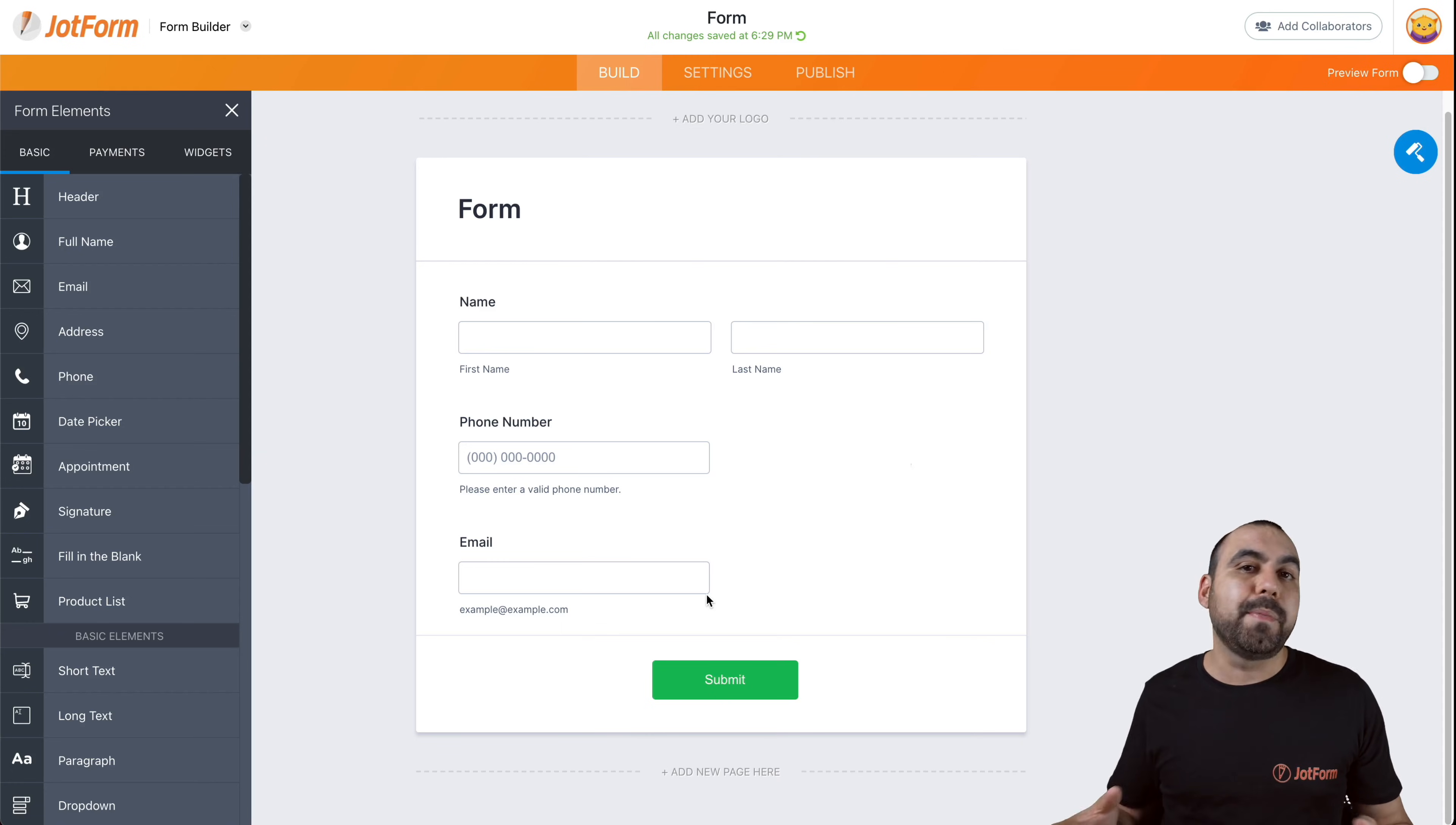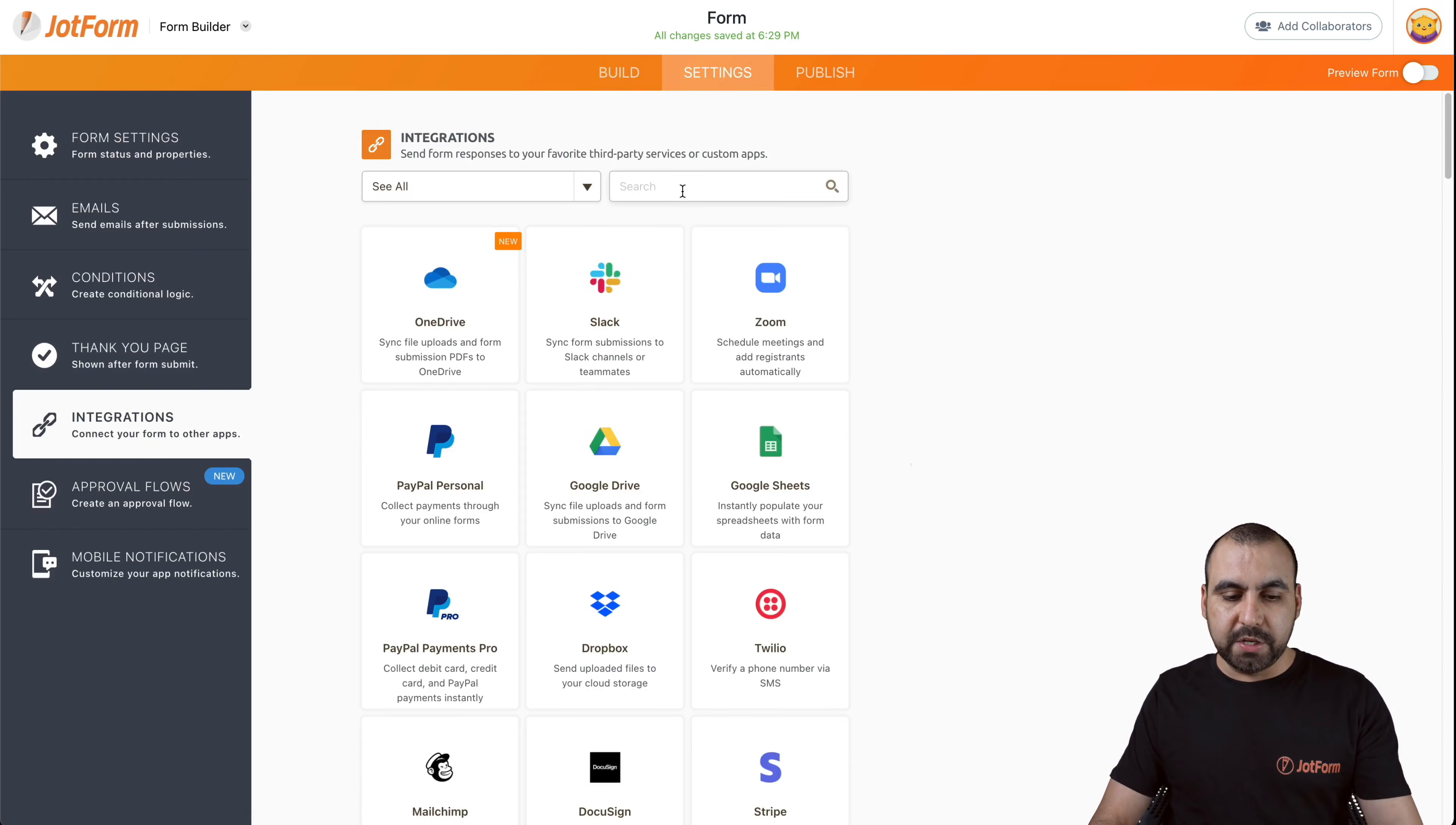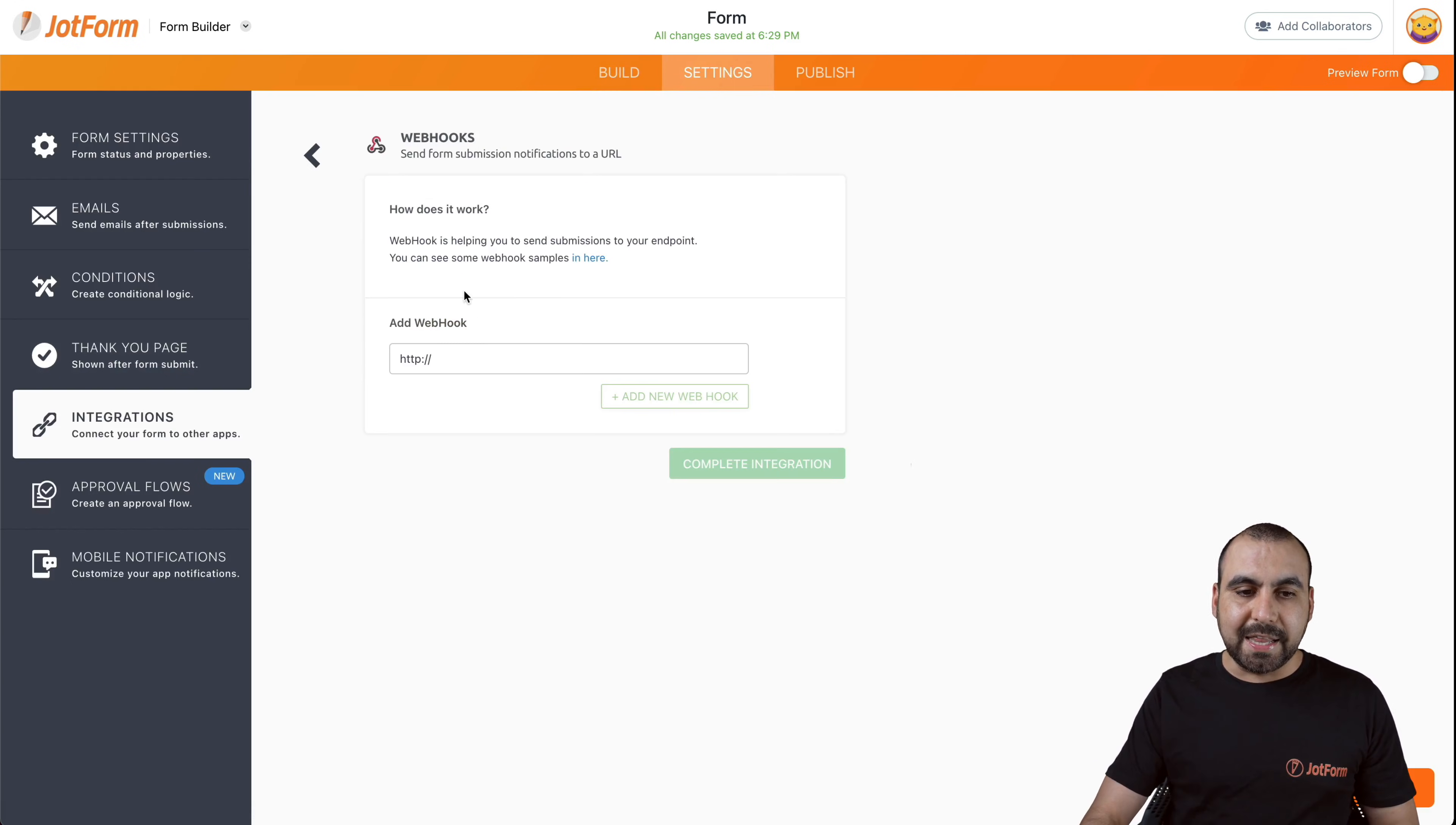Now how do we set up a webhook? Let's head on over to settings, go to integrations. We're going to search for webhook and we're going to select it.